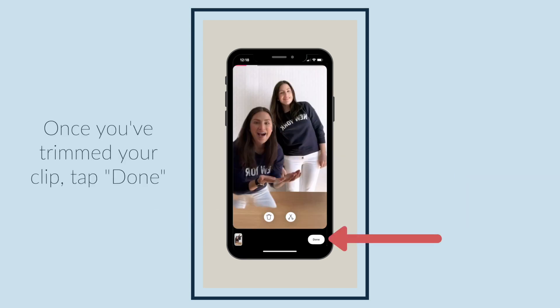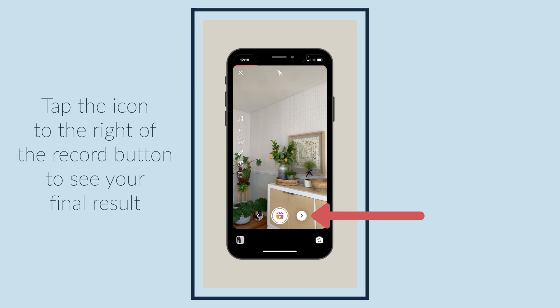Once you've trimmed your clip, tap done. Tap the icon to the right of the record button to see your final result.